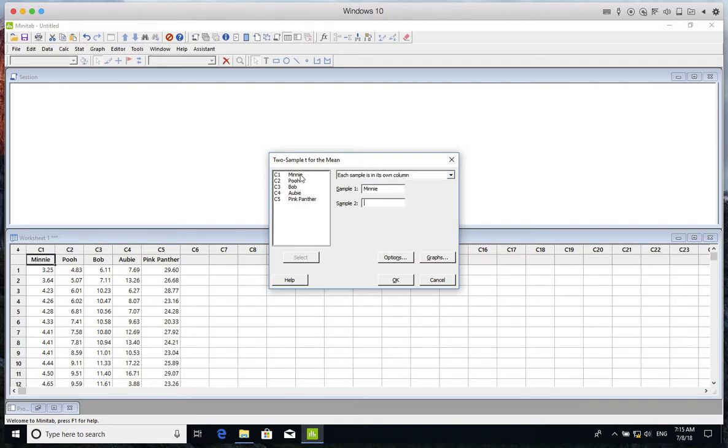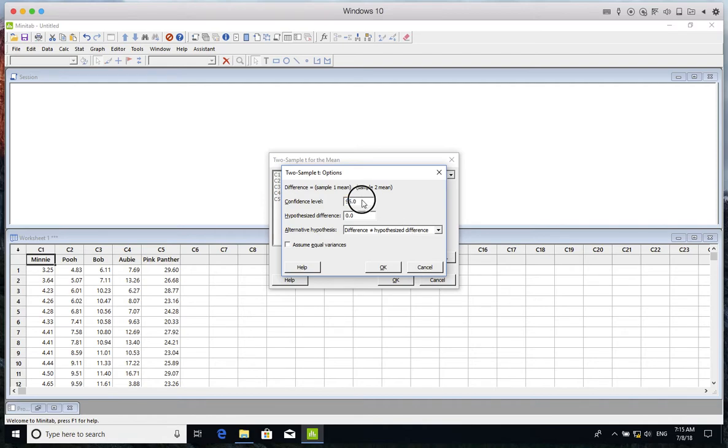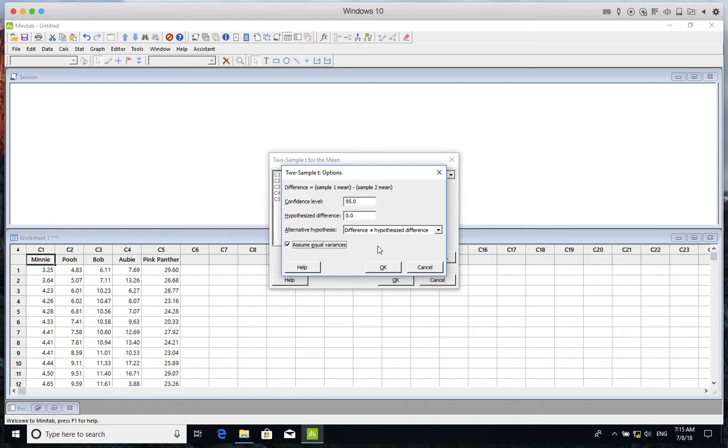Then in Options, I set the confidence level to 95 percent. In the last option, I pick 'Assume equal variances' or pooled t-test, because I want to compare the performance of pooled t-test with one-way ANOVA. As you may know, in one-way ANOVA we assume the variances are almost equal. Then I click OK.